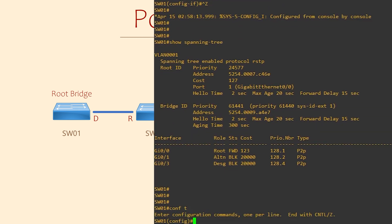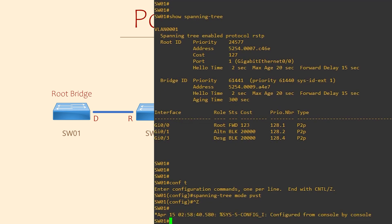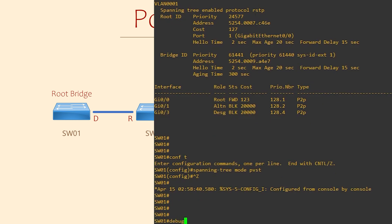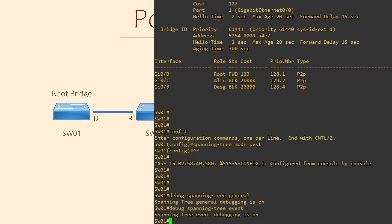But don't take my word for it — let's see it in action. First, we're changing our flavor of spanning tree to PVST. This is one of Cisco's versions of the original spanning tree standard. I'll get to why this is called PVST later. Next, I'm enabling spanning tree general and event debugging. Debugging is getting extra logging information from our switch so we can use it for troubleshooting. I have a separate video on that if you want to review how that works.